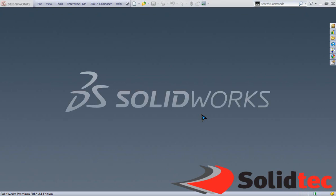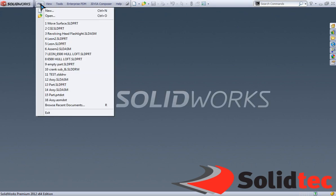Welcome to another video by Solitech Solutions. My name is Leon. Today we're going to be taking a look at the Move Face tool.